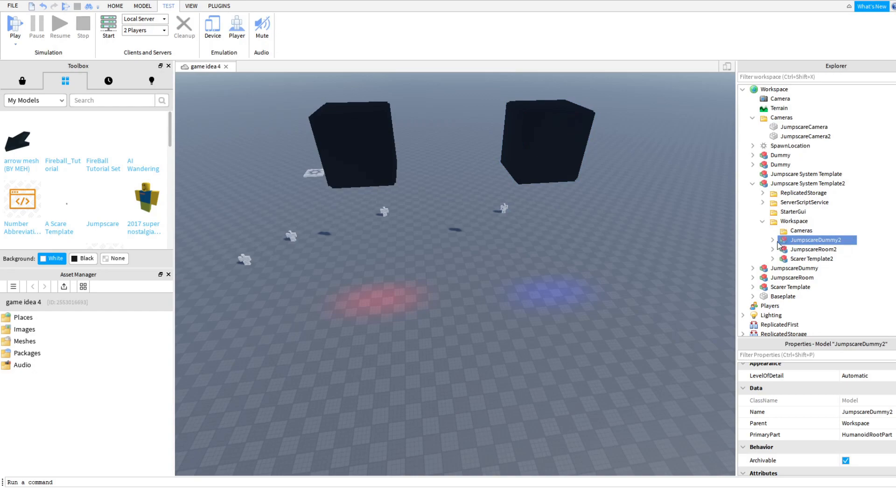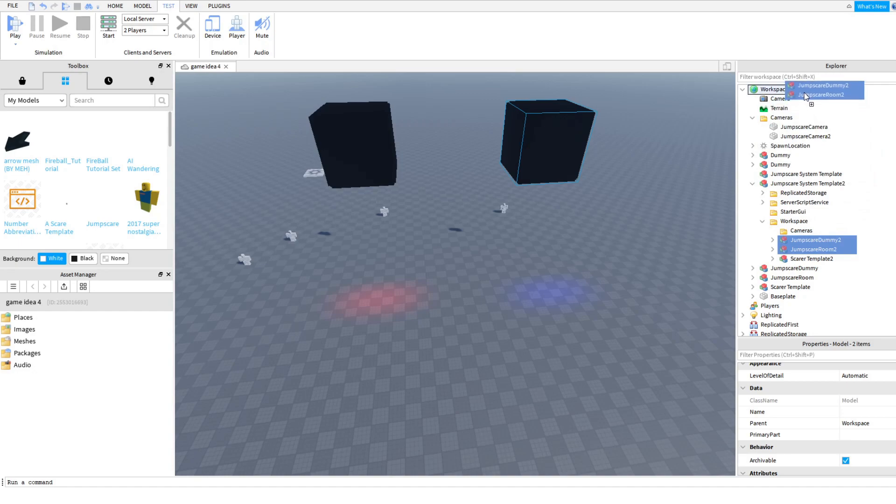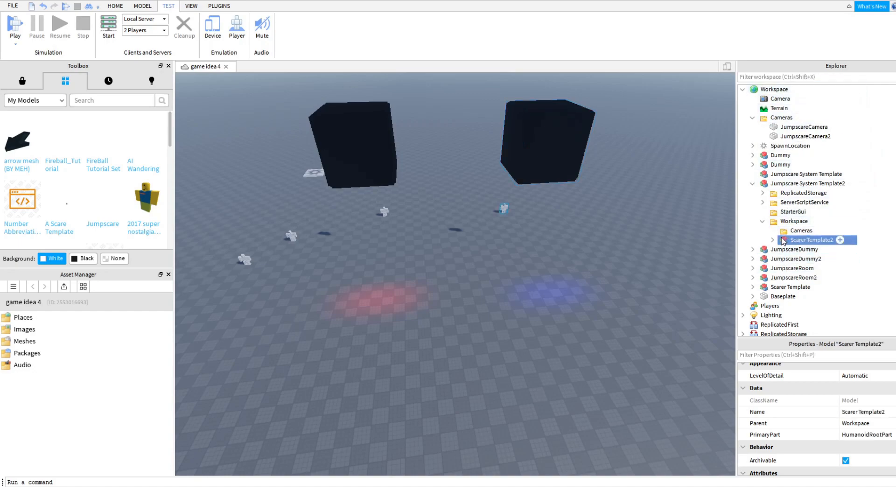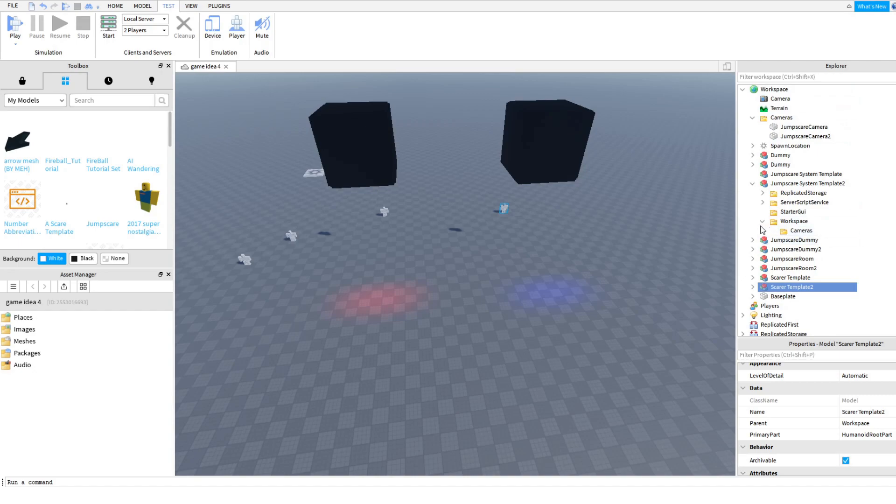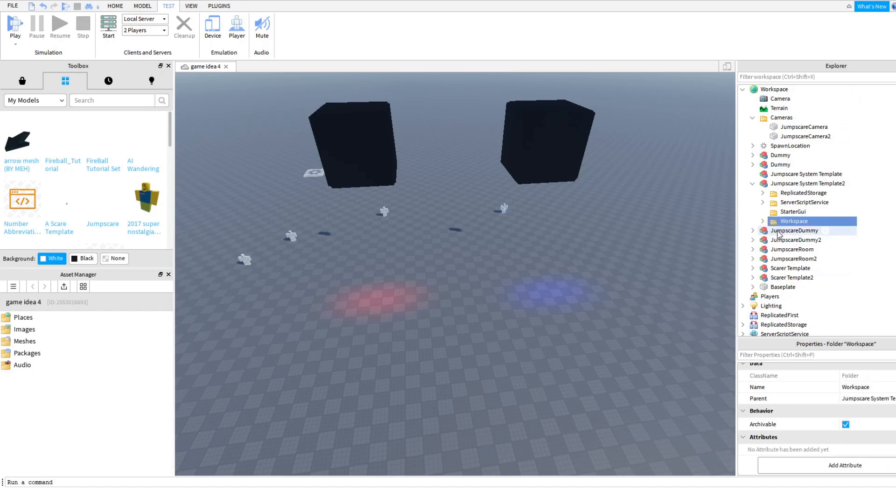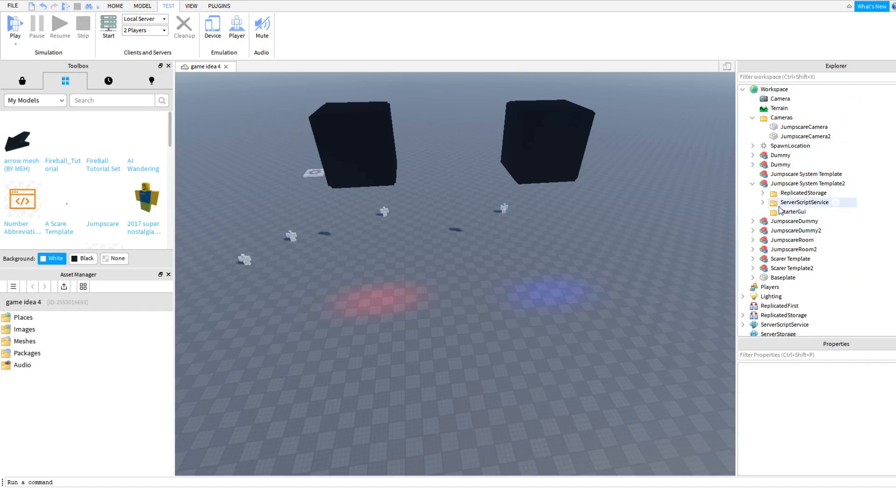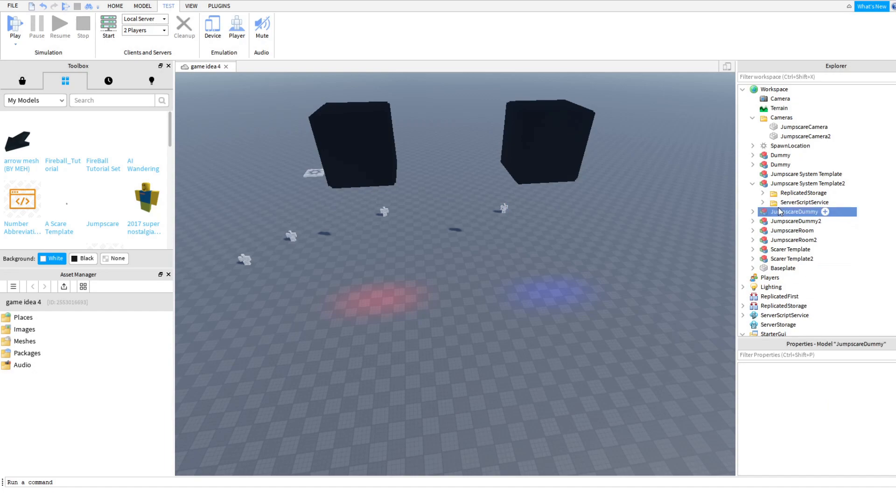Number two, jump scare camera two, putting it within the folder known as cameras, so you have one camera, two camera. Okay, up next, the two dummies in the room, putting them where they belong in the workspace. Scare template, the AI, putting that also in there. Okay, now we no longer need the workspace folder, we no longer need the starter GUI folder.